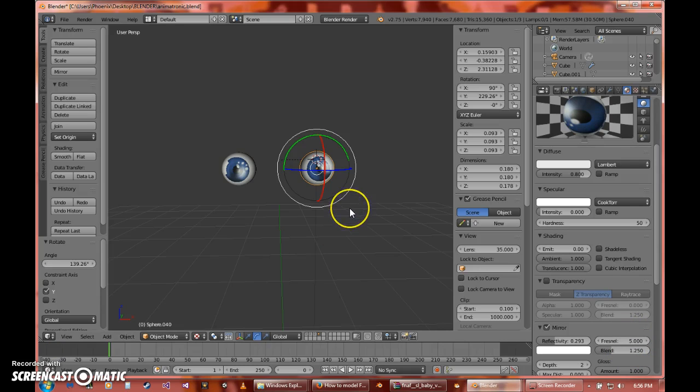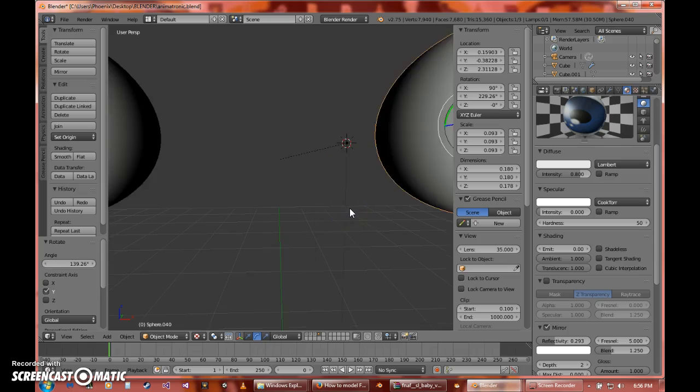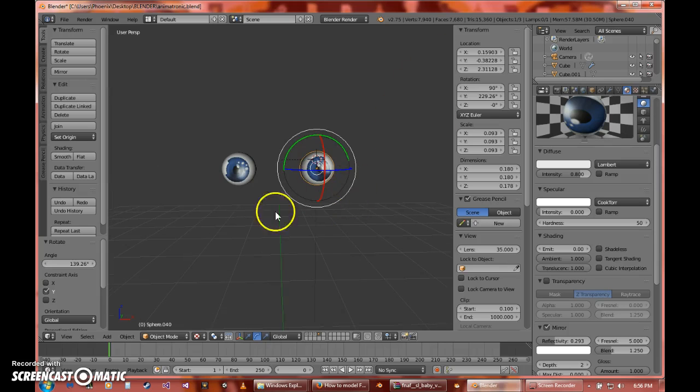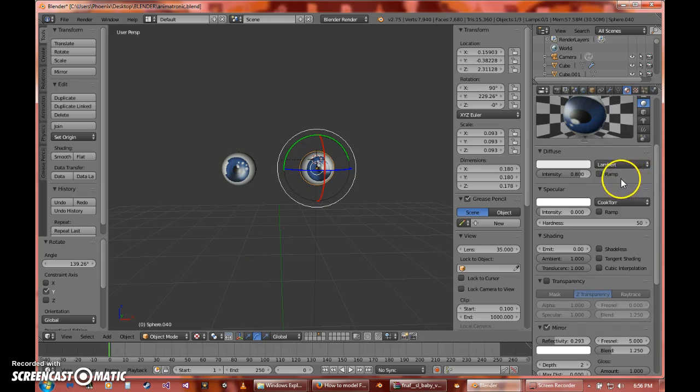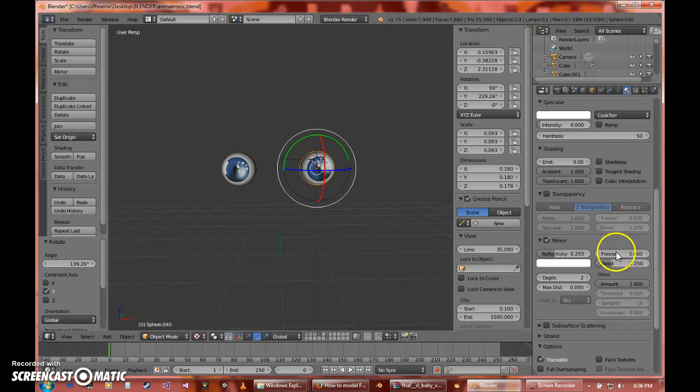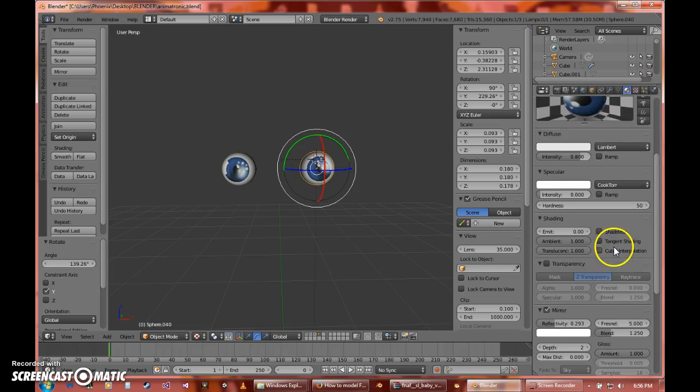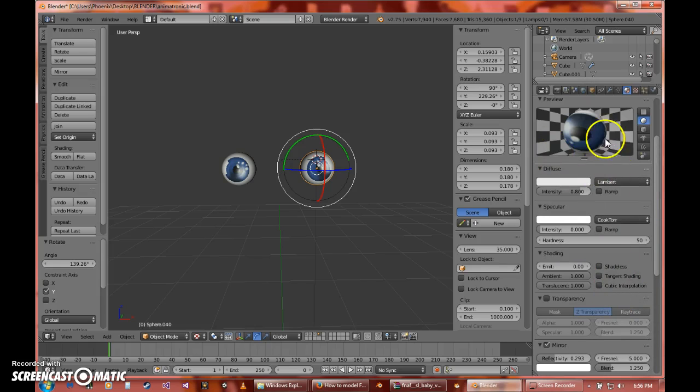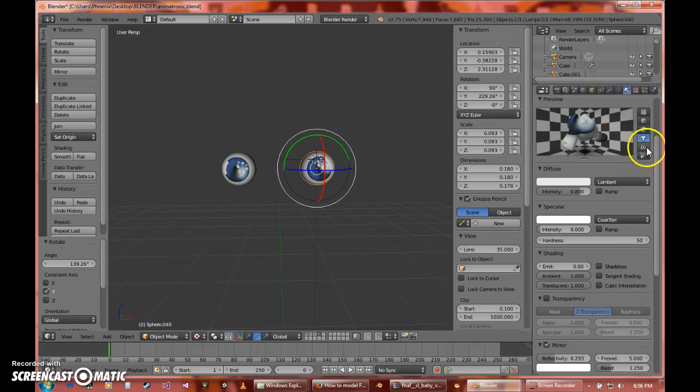All right guys, my recording froze for some mysterious reason, but anyway, like I was saying, you can mess around with all these other fancy settings and stuff. And yeah, then you get that weird monkey sort of thing.